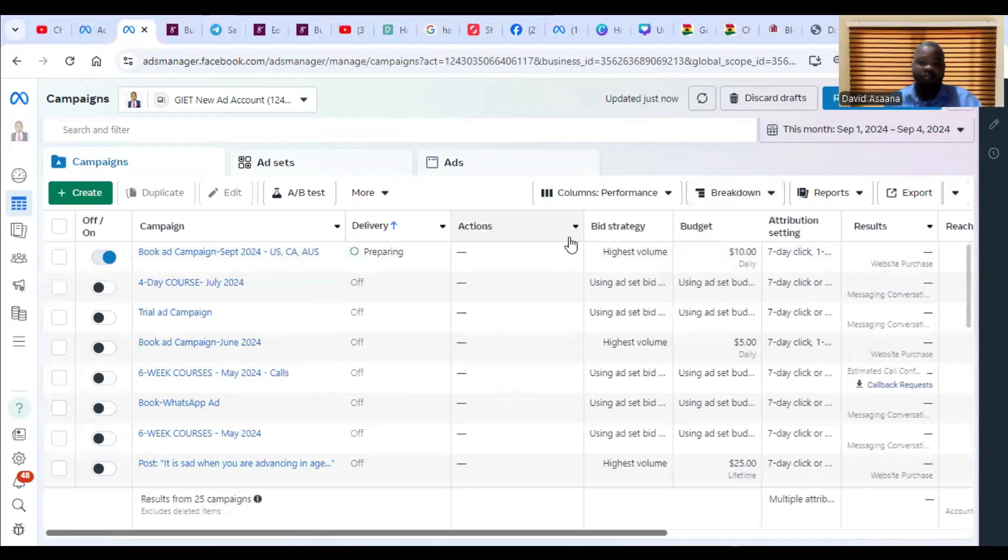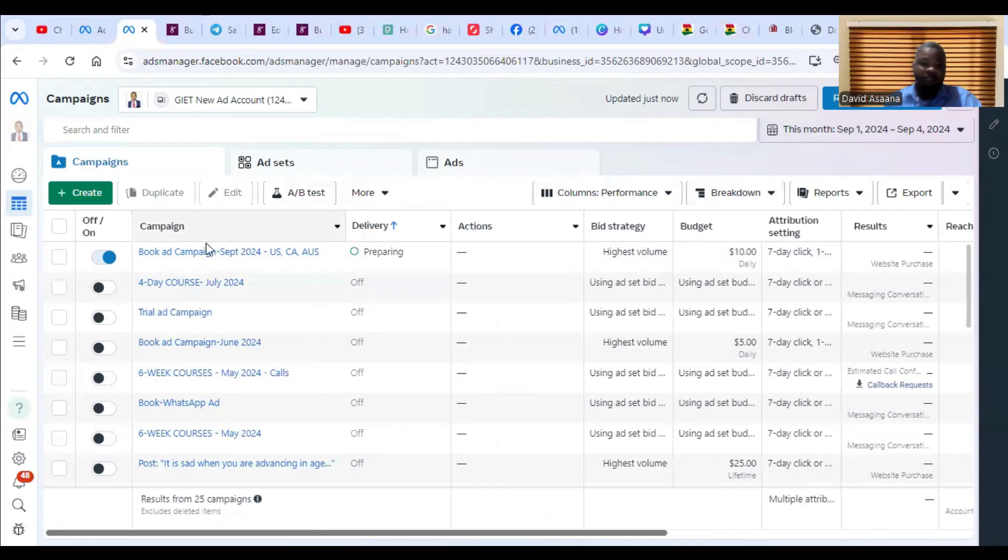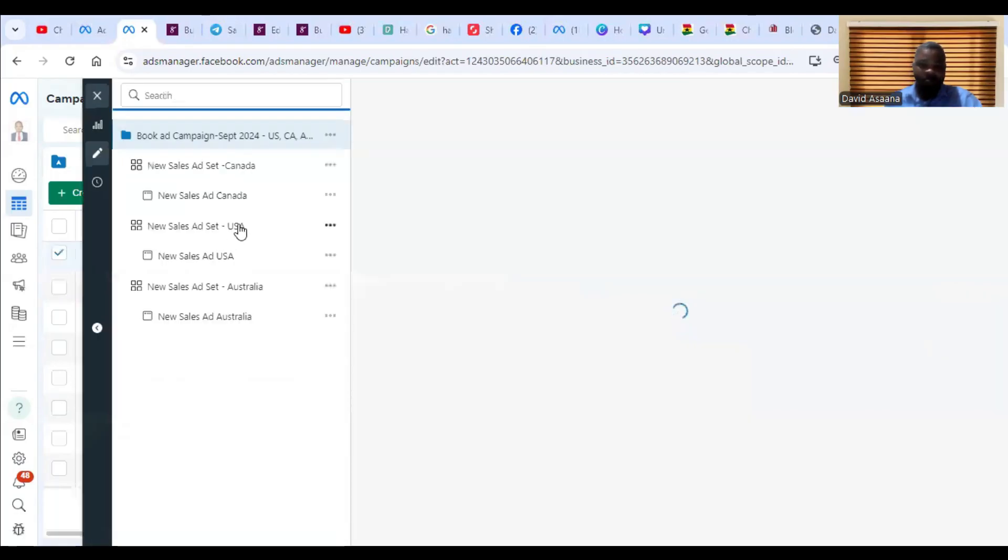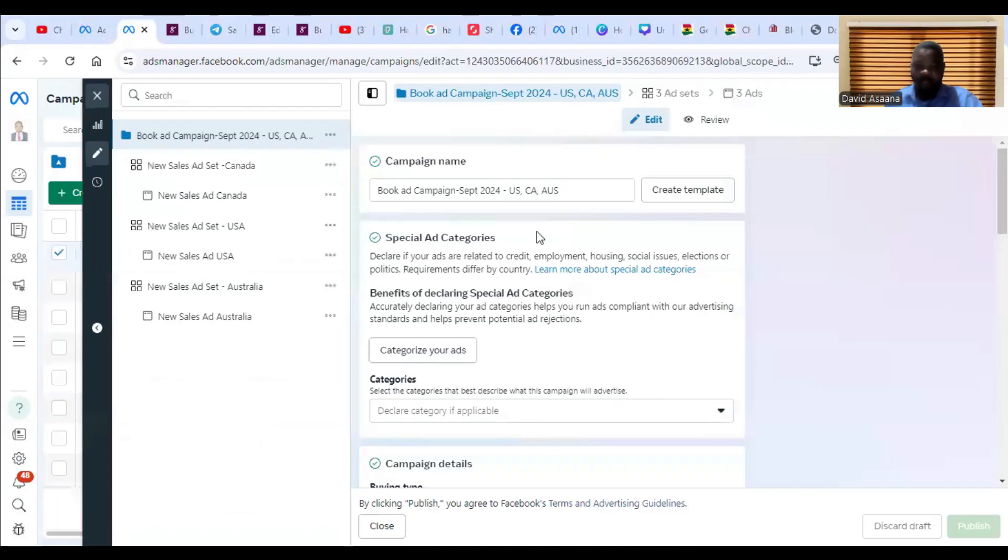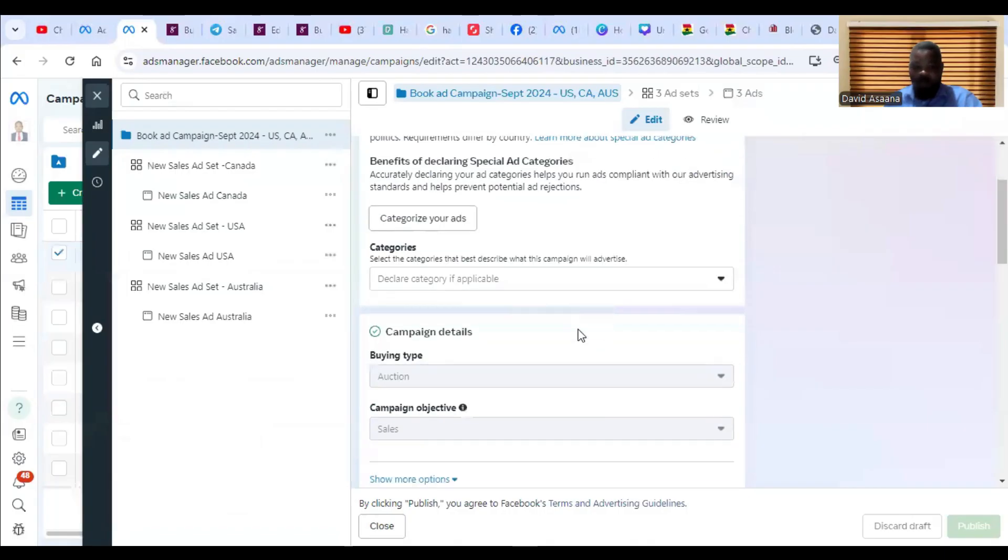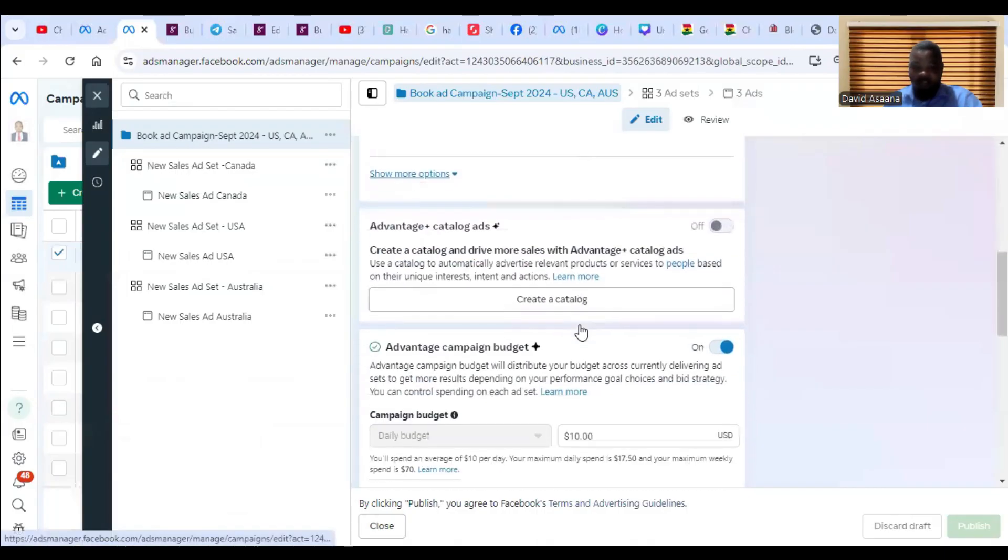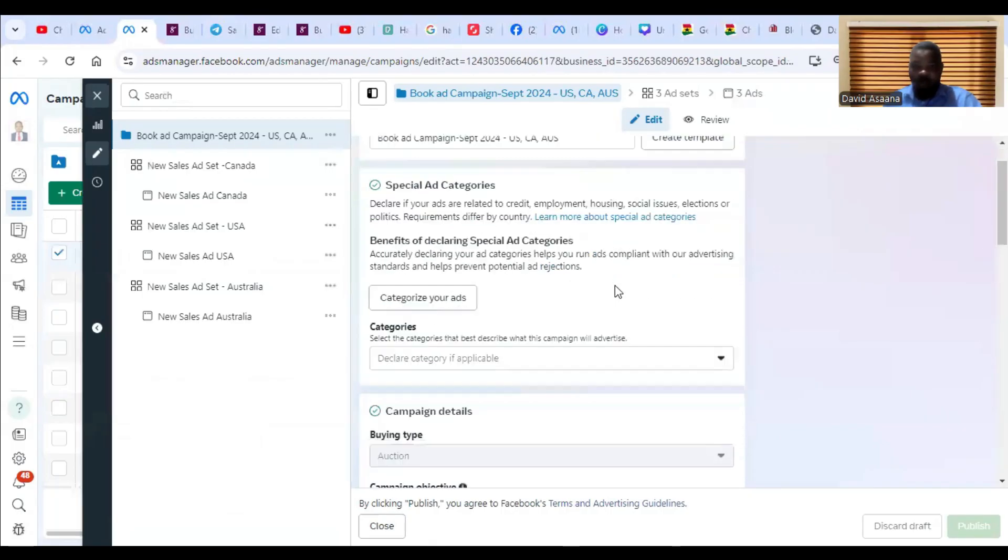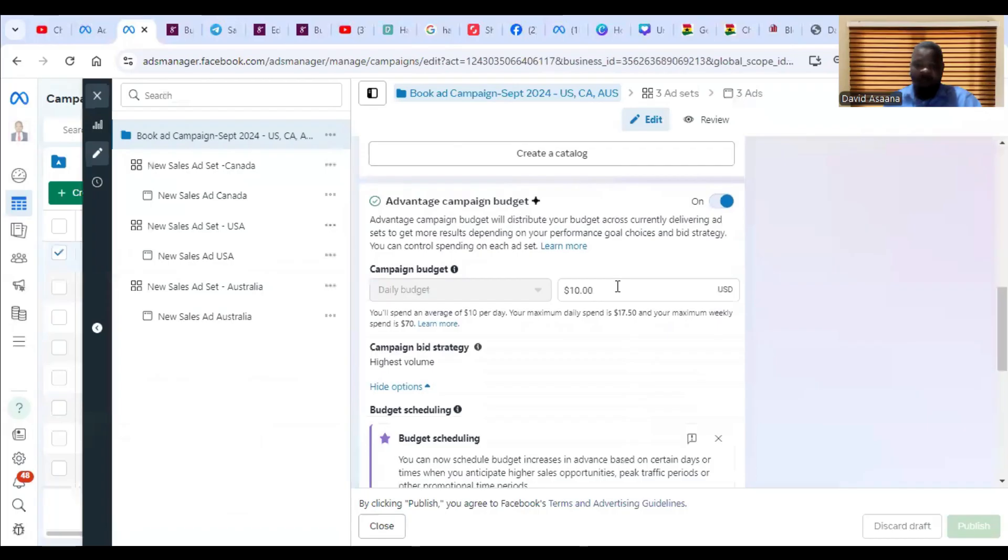First of all, click on the edit and then you scroll down. The number one reason why your ad campaign may not be delivering is that your budget is too small. So when you come here, there are some of you who will be spending an amount like maybe three dollars a day, two dollars a day.